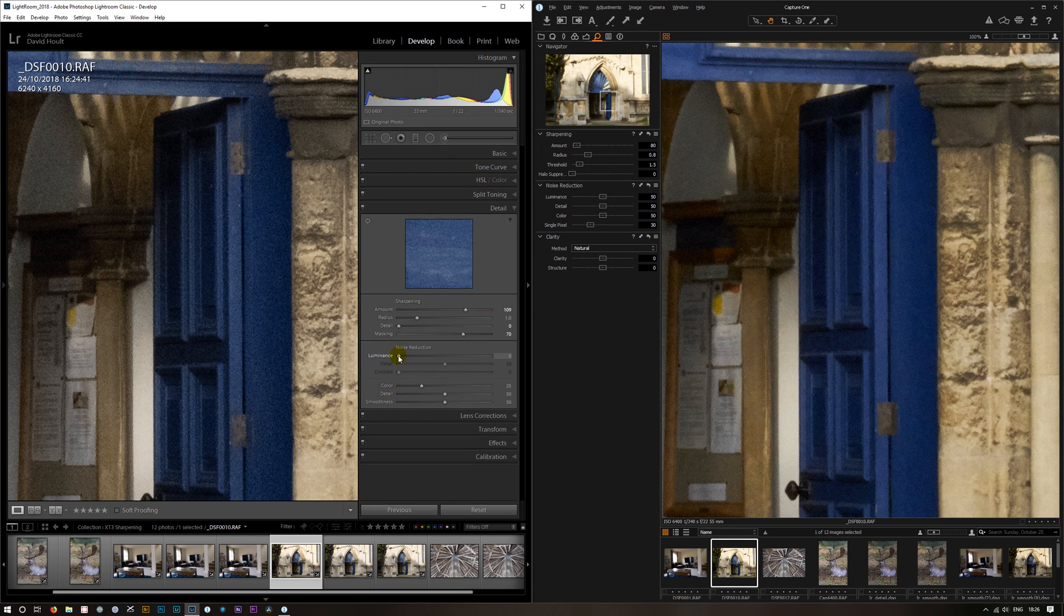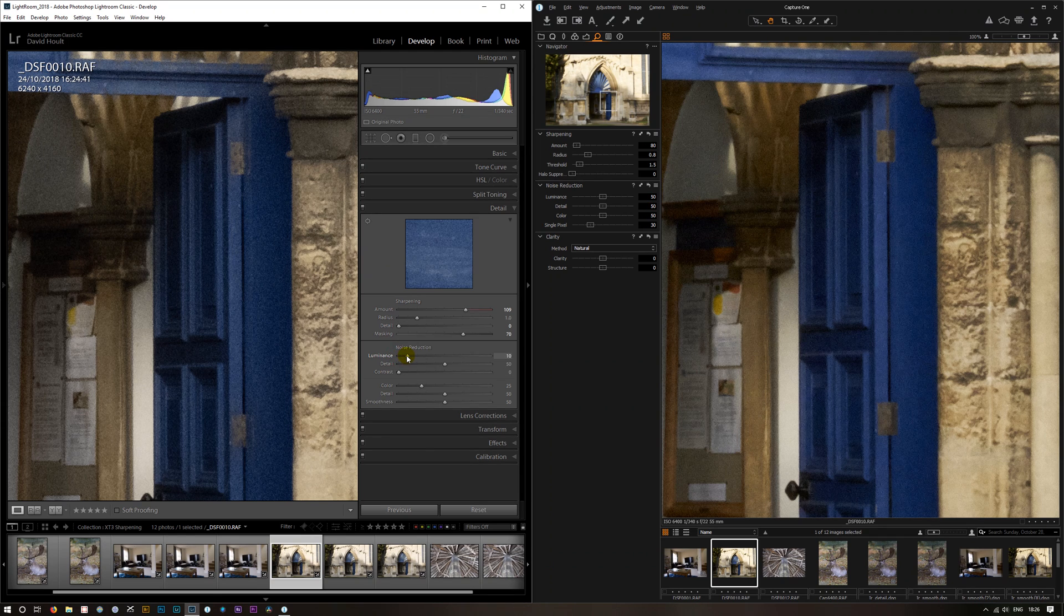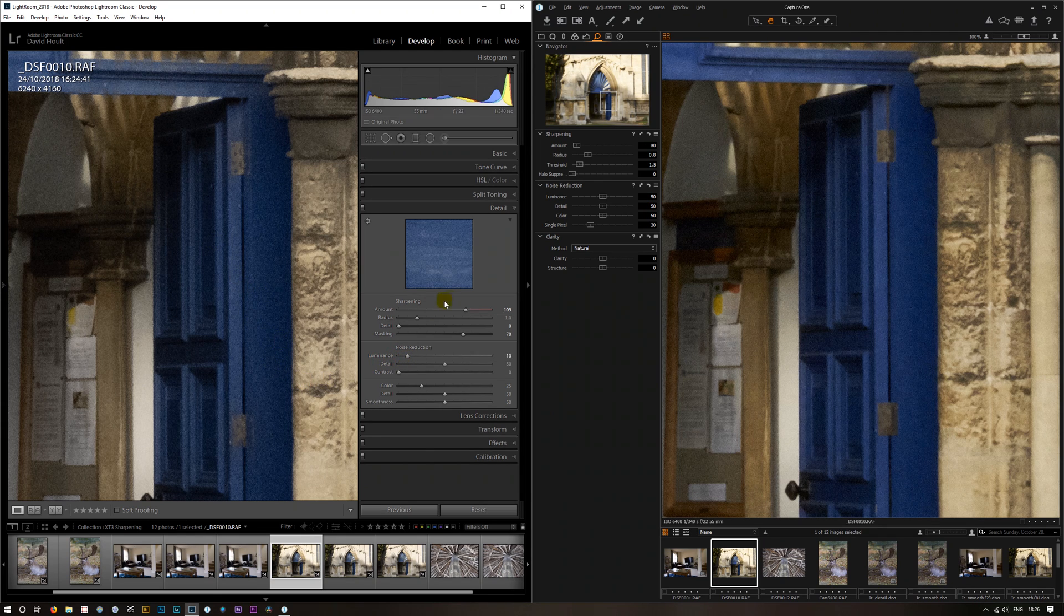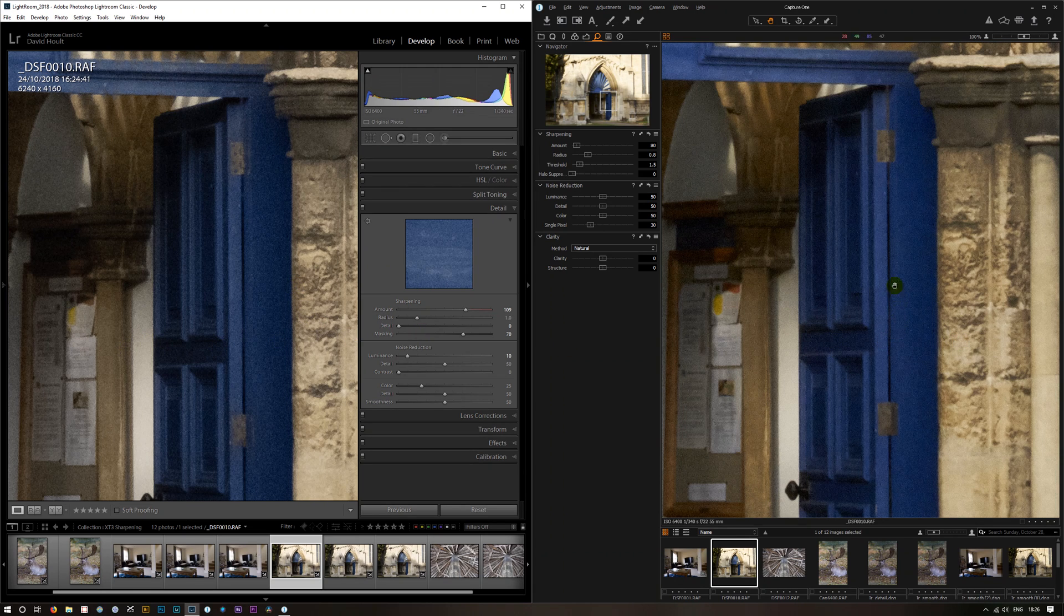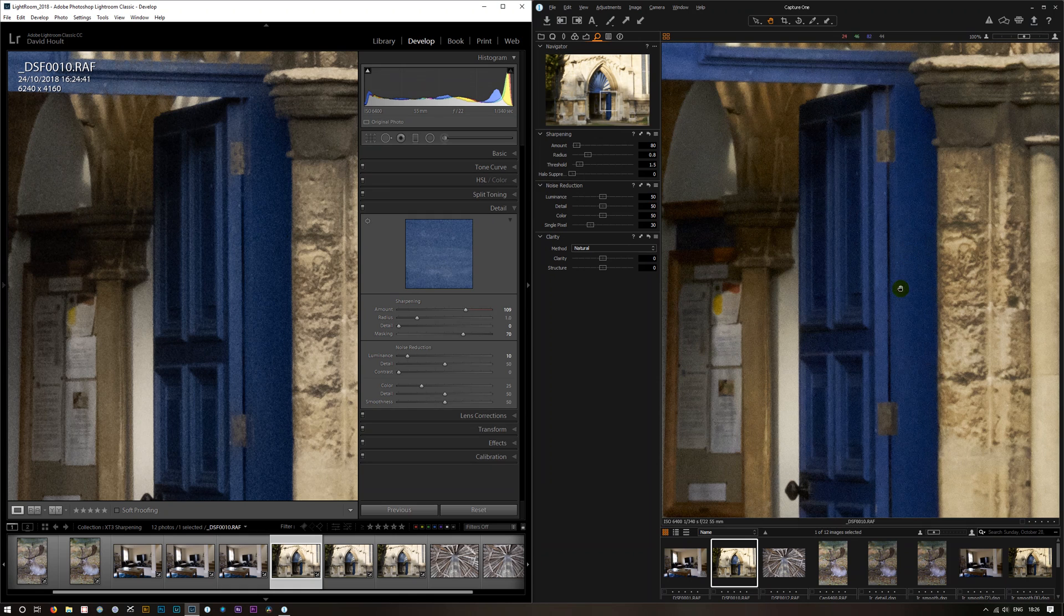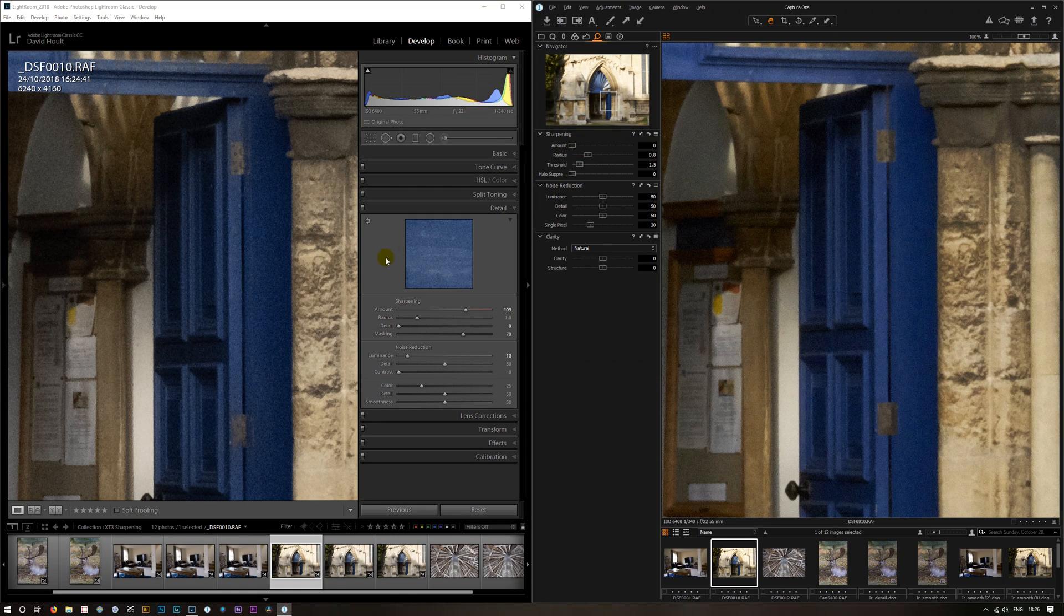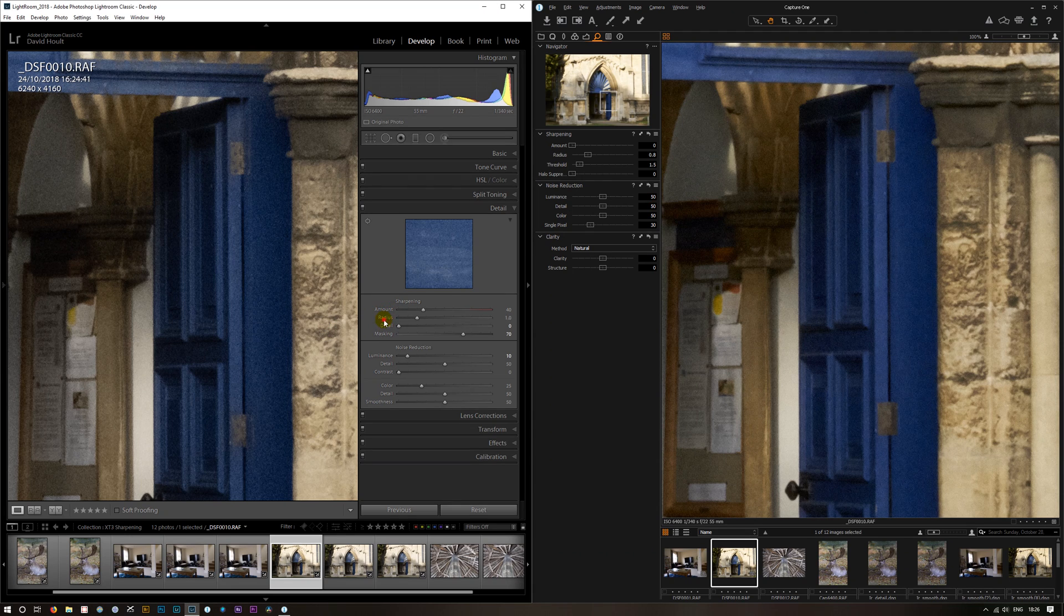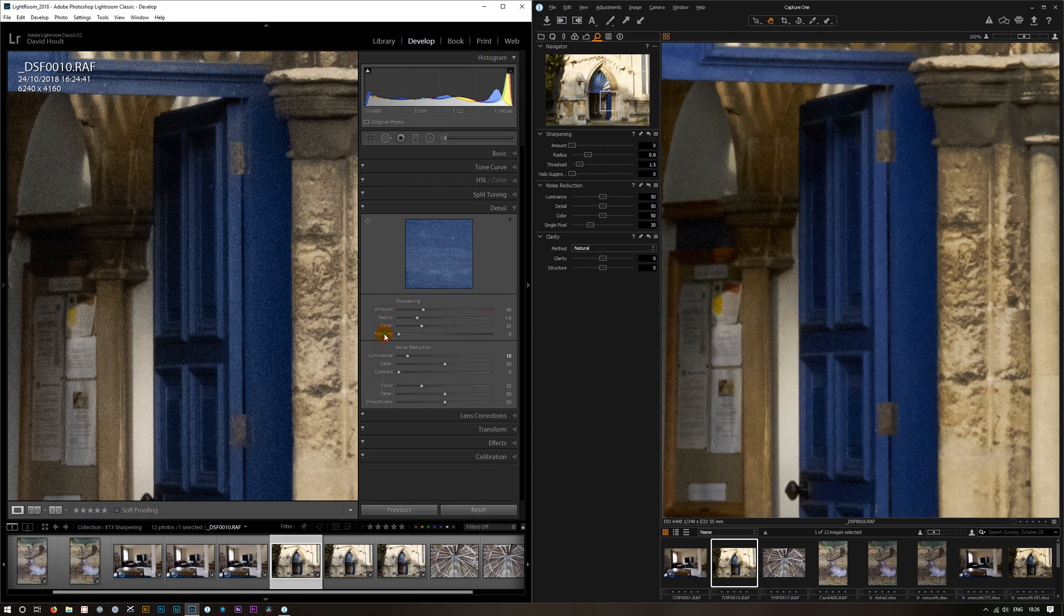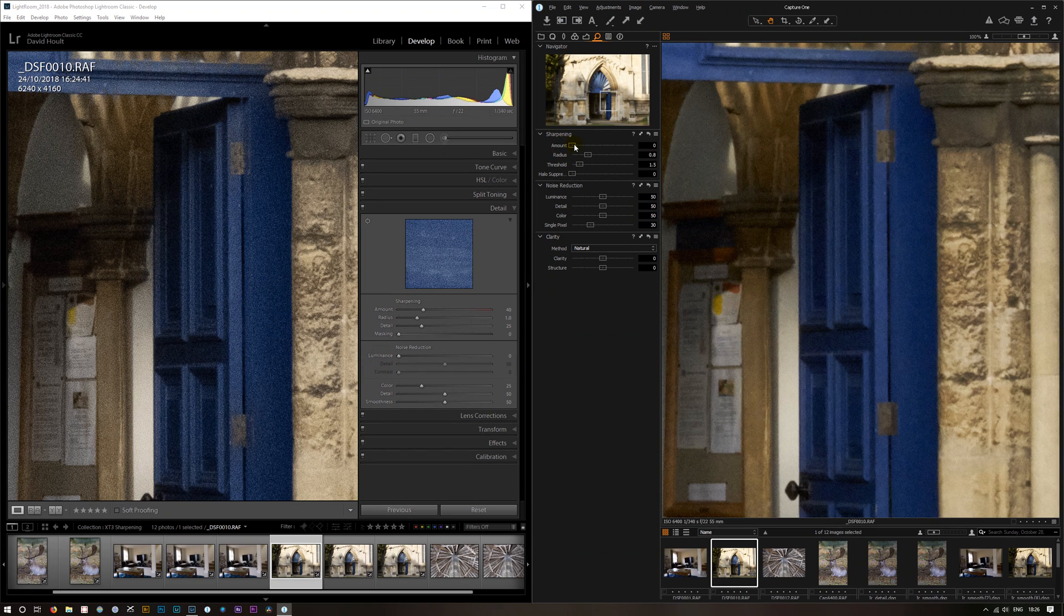And if we put in some noise reduction in that, this still looks, the Capture One still looks softer. And to get it up we're getting the same artifacts. In the initial importation, yes, Capture One does look better.